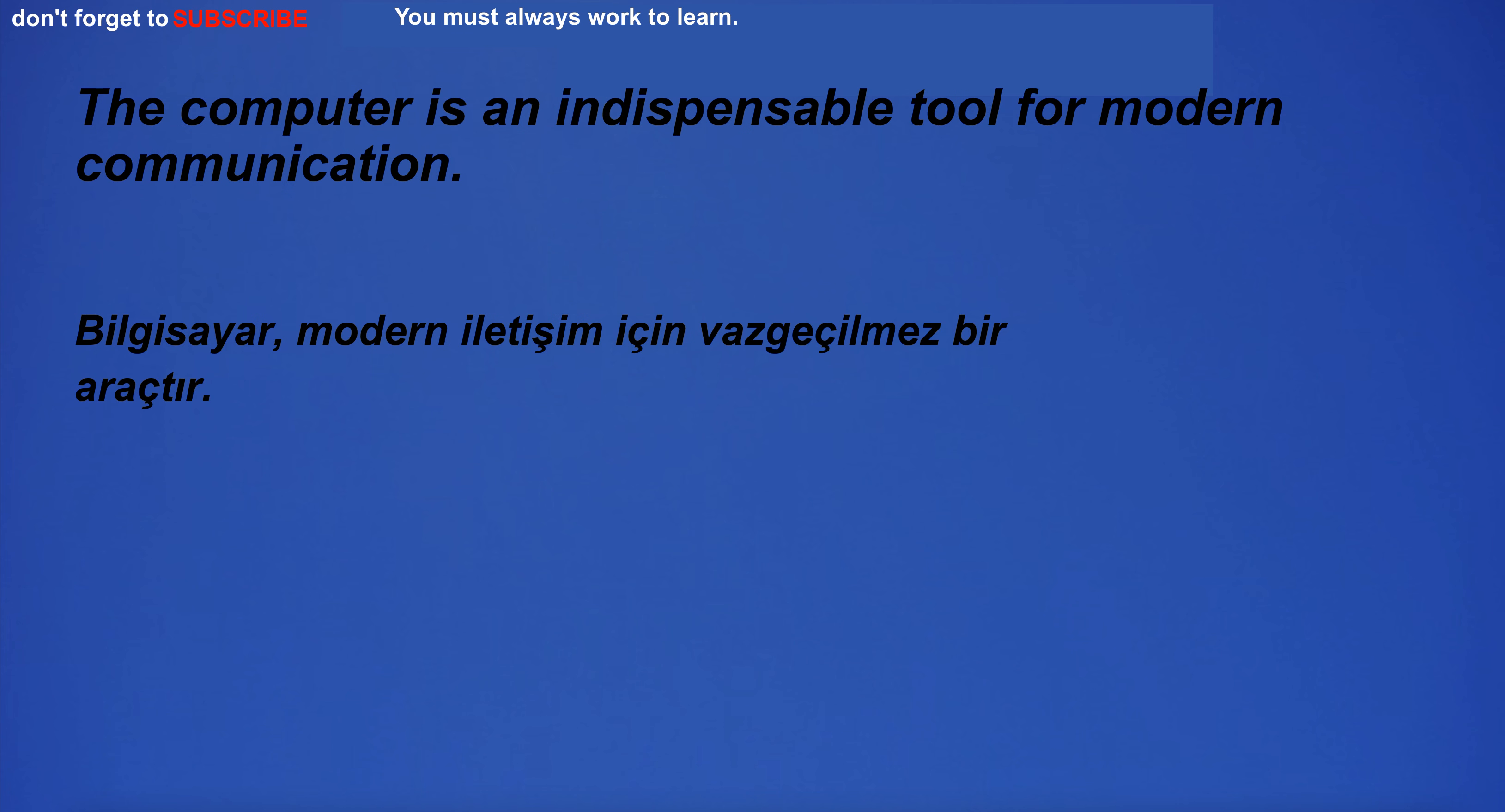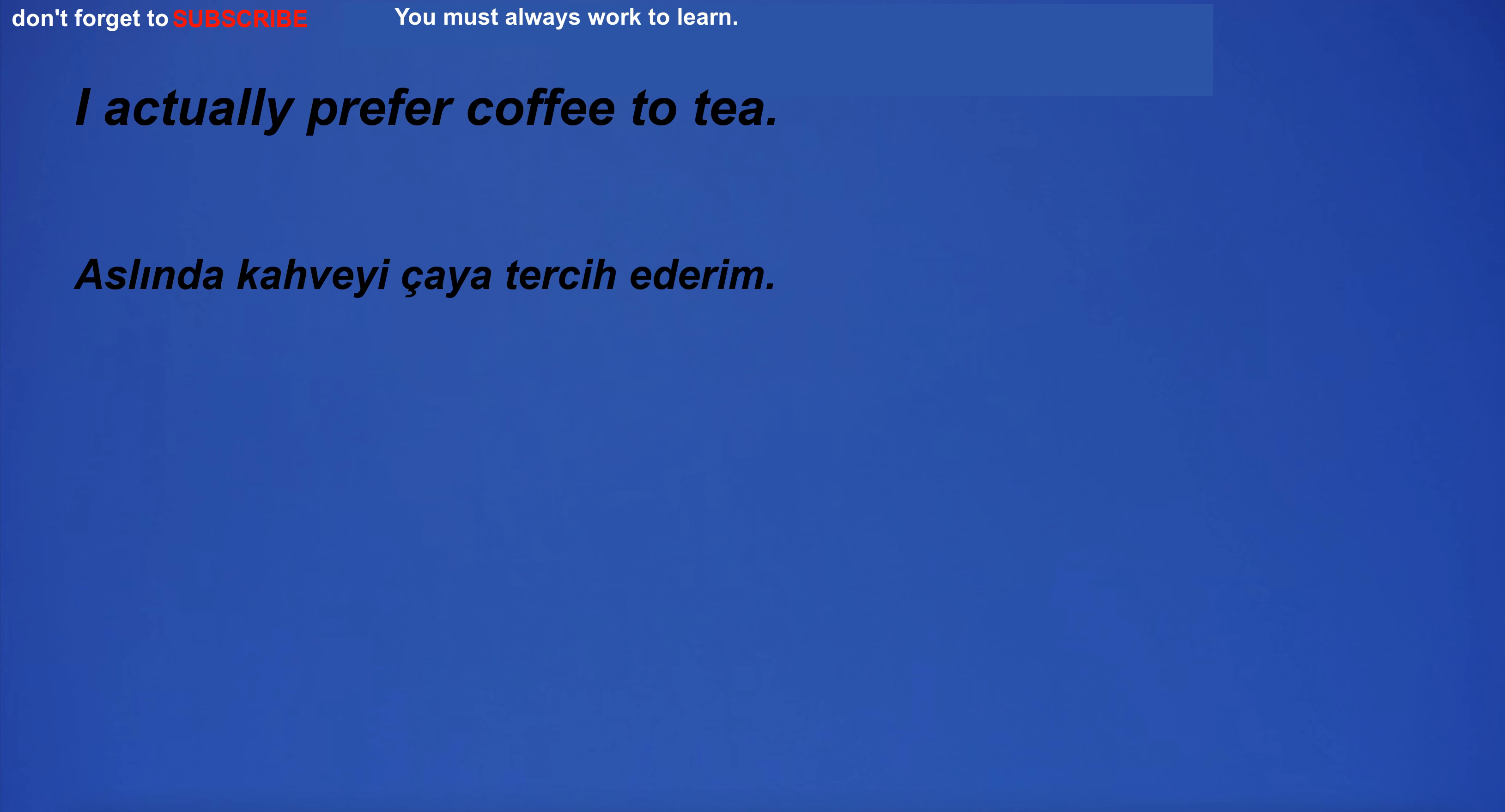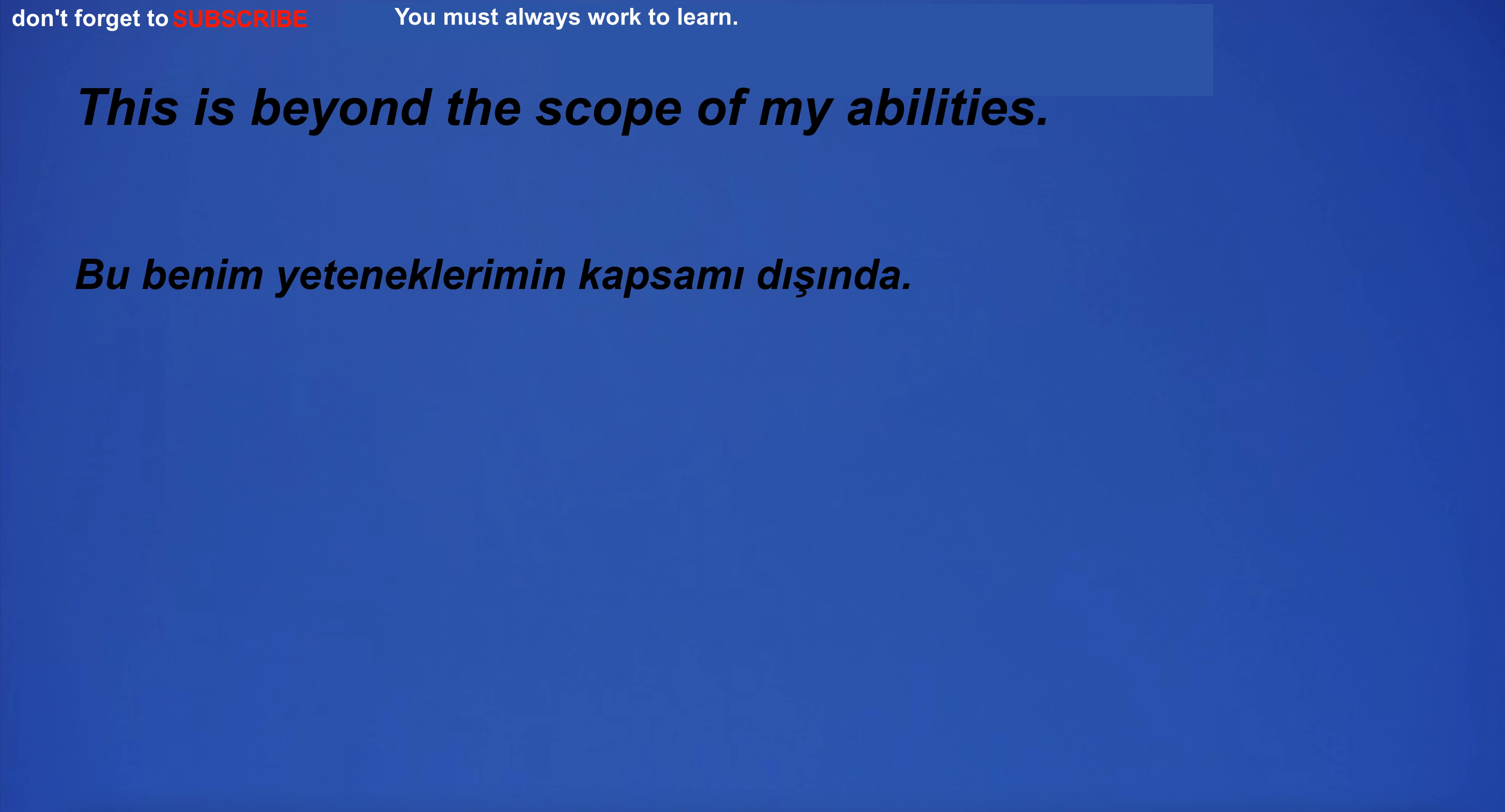The computer is an indispensable tool for modern communication. The situation exceeds the limits of human imagination. I actually prefer coffee to tea. I'm going to clean my house from top to bottom. This is beyond the scope of my abilities.